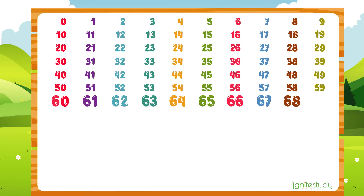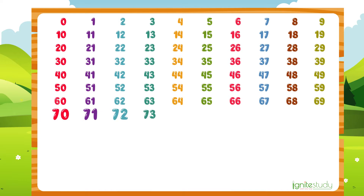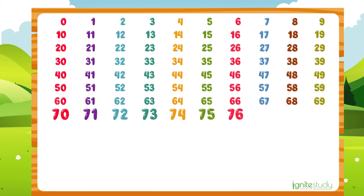68, 69, 70, 71, 72, 73, 74, 75, 76, 77, 78.